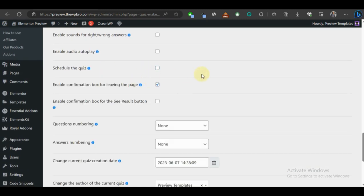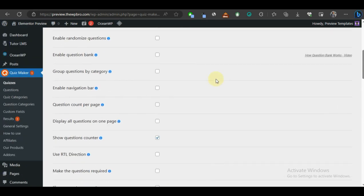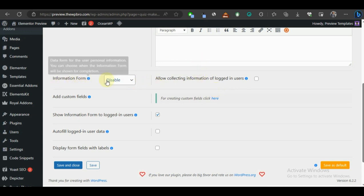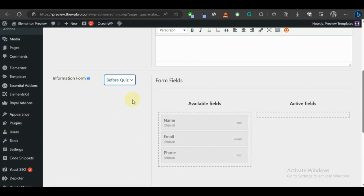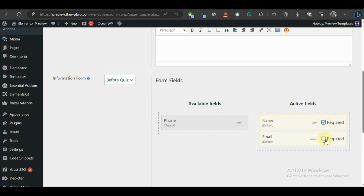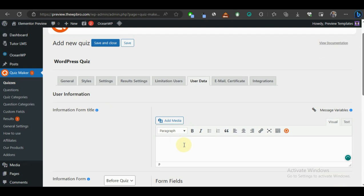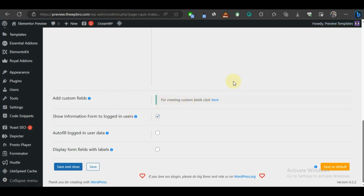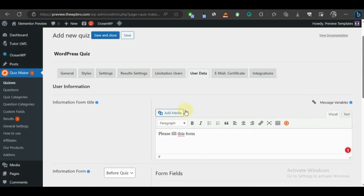I'll untick the schedule option for this tutorial. Now let's look at User Data. Scroll back up and come to User Data — this is where you can collect information from users, especially for guest visitors when your site isn't open for registration. Under Information Form, select 'Before Quiz'. I'll drag in the Name and Email fields and make them required. For the form title let's say 'Please fill this form'. You can also choose to show this form to logged-in users.